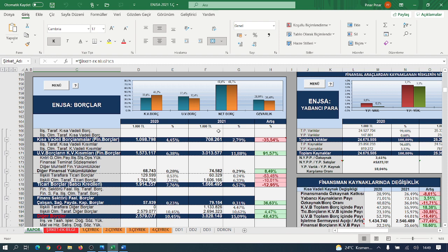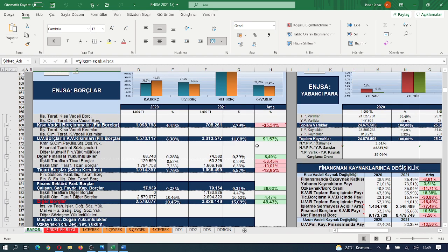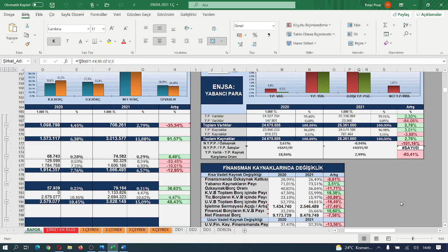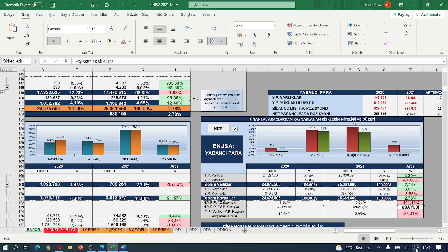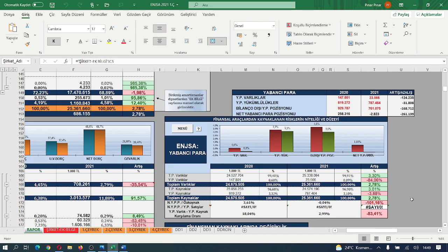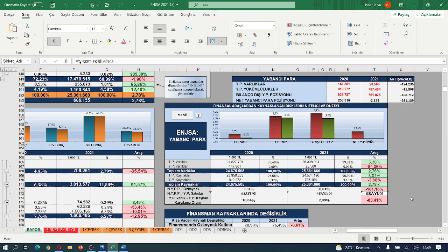Net borçlarda bir azalma, bir dinlenebilirlik azalması görüyoruz. Toplam borçlar içerisinde öz varlık payının azaldığını görüyoruz. Daha kapsamlı görüntüleme merkezinde inceleyecek olursak arkadaşlar, işletmenin cari döneminde 2.000 ya da 3.000 lira bir net yabancı para pozisyon açığı içerisinde olduğunu görmekteyiz.